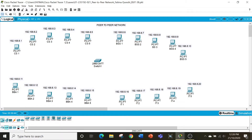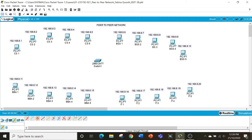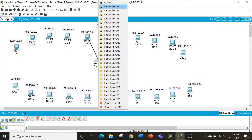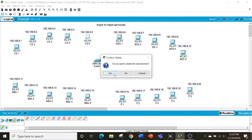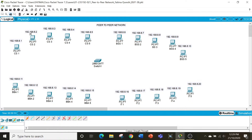We need to connect these computers to the switch. The wire we use is copper straight through. We use the copper crossover when we are connecting similar devices, and we use the copper straight through when we are connecting different devices like a computer and a switch. Let's get started — this will take a while since there are 20 computers.